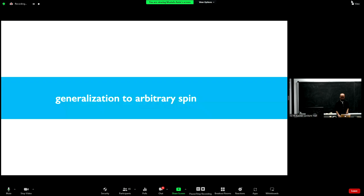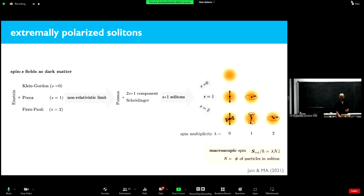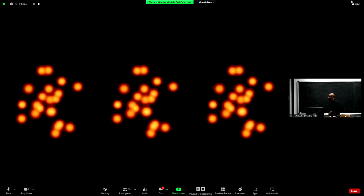Everything I've done for vectors you could do for a general spin-s field — there was a nice talk about massive tensor fields yesterday. There is a lot more to do; this is a laundry list of possibilities. And now for the final, very important part — the test. I hope you were all paying attention.